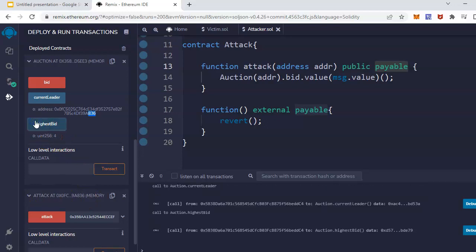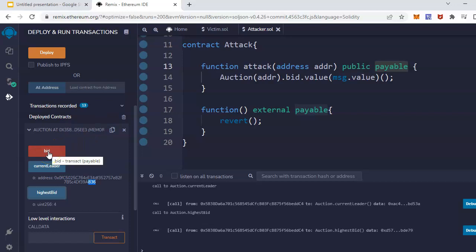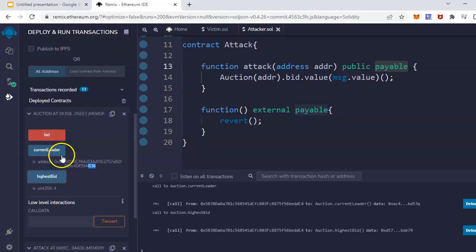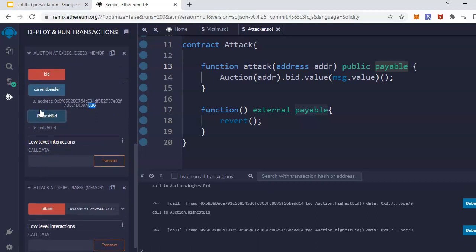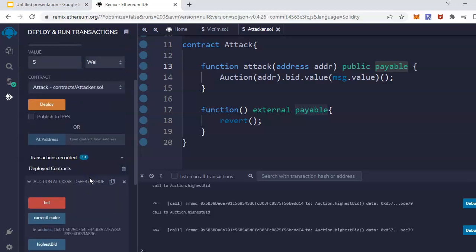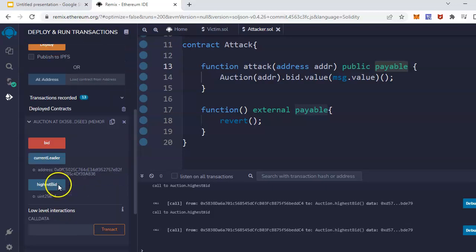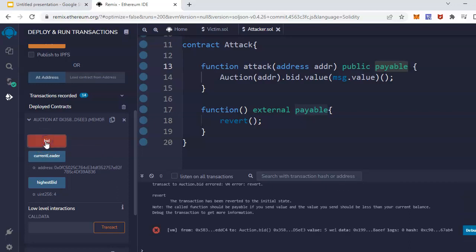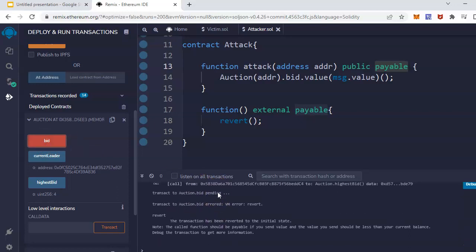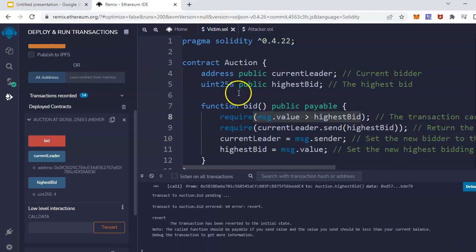Now the real magic starts here. Once this attack contract does this, then any genuine customers or users comes and places a bid genuinely, it won't work. Let me try one. The highest one currently is 4, and let me place it with 5. I'm a genuine user calling the bid function genuinely.